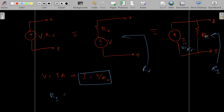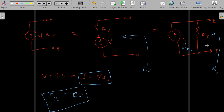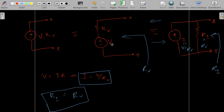Even though we are changing from a voltage source in series to a current source in parallel with the resistance, the effect at the terminal should not change. Therefore R_I should equal R_V, and R_I = R_V. If converting from a current source in parallel to a voltage source in series, V = IR.